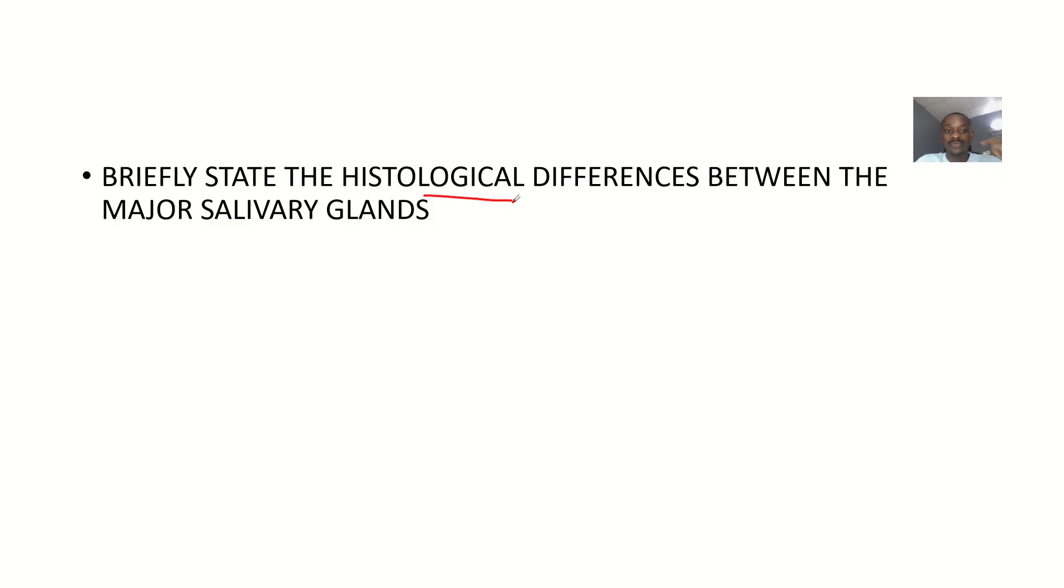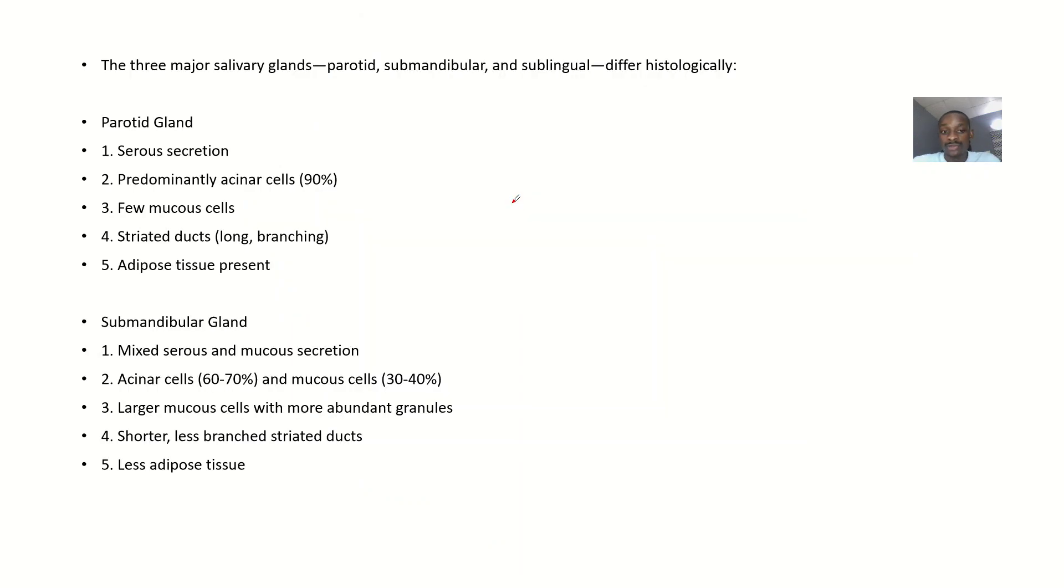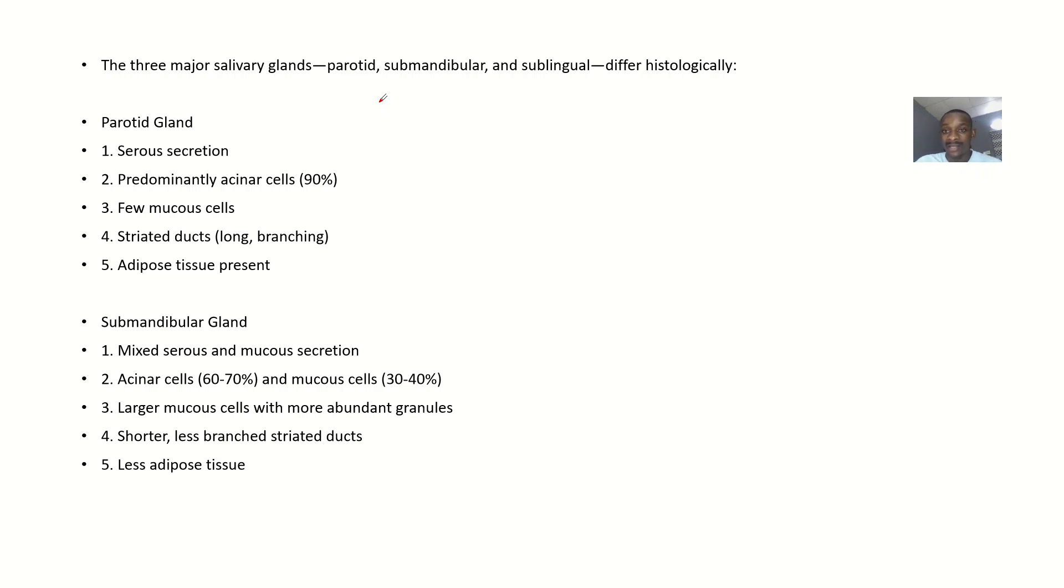So the exam question was briefly state the histological differences between the major salivary gland. So it's for you to know that the major salivary glands are these three. So your answer should revolve around those three.